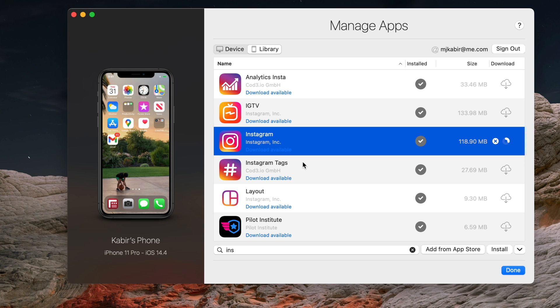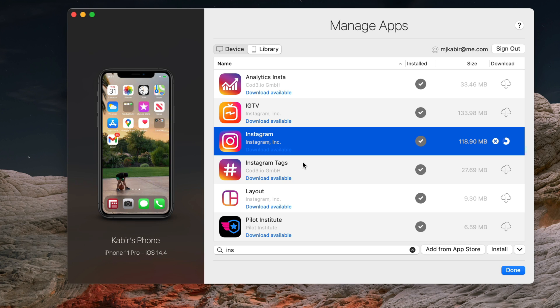From there we are going to take the IPA file, which is the actual app, and put it into the Mac application folder, and then install it on the M1 Mac. It's about done, almost done.